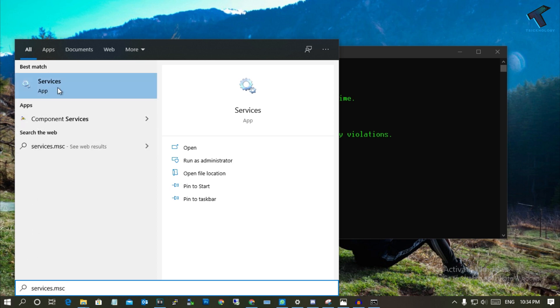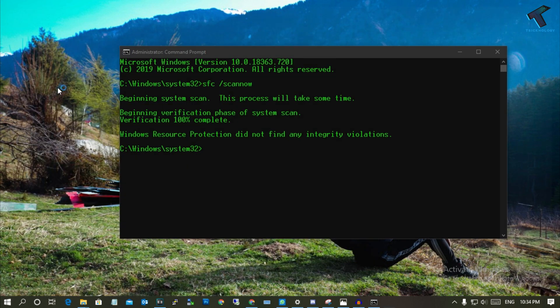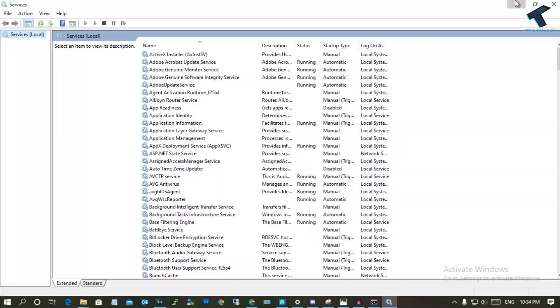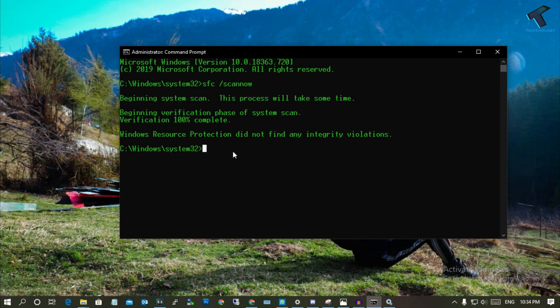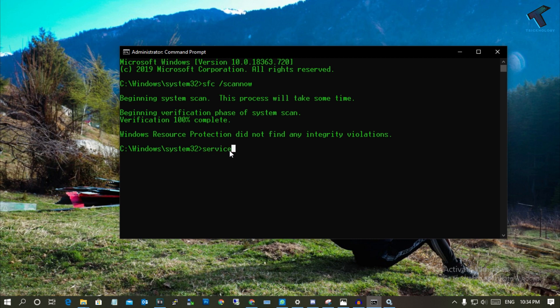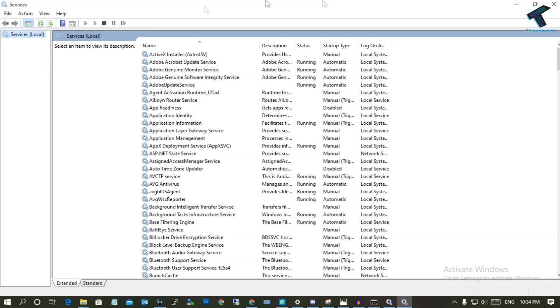You can also go through your Command Prompt window - just type 'services.msc' and press Enter from your keyboard and you will get the same result.